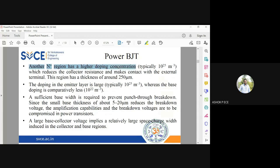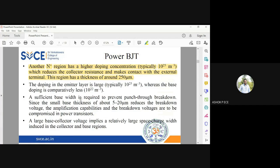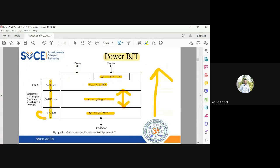The power BJT has an n+ higher doping region which reduces collector resistance and makes contact with the external terminal. So the structure is n+, n-, p, and n+. Between emitter and base you have a forward biased pn junction, and between collector and base you have a reverse biased pn junction. This logic existing in conventional BJT remains the same — emitter base junction is forward biased and collector base junction is reverse biased for the transistor to work in the active region.